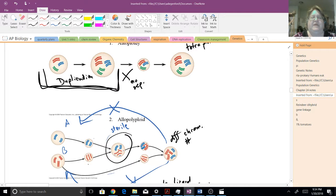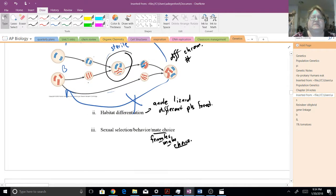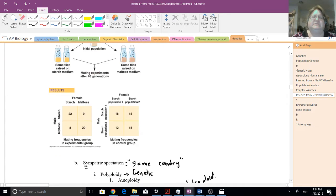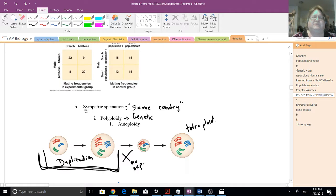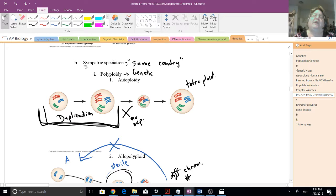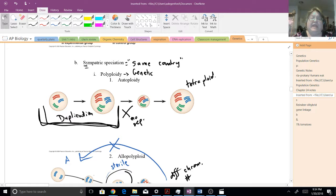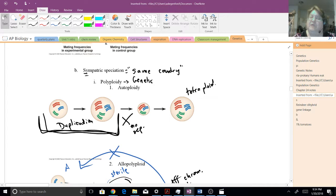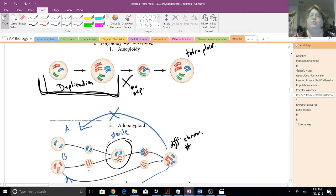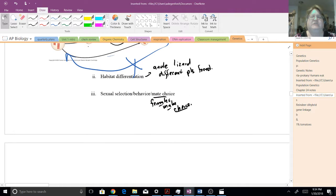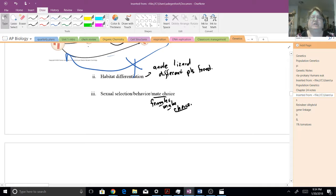Now, that happens with the genetics. Some of these things, now remember, sympatric speciation is happening where the organisms are able to be with one another. In allopatric, they were separated. In sympatric, they're not. So why would we have isolation? Well, this goes back to habitat differentiation.